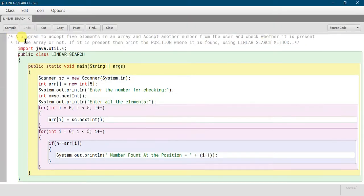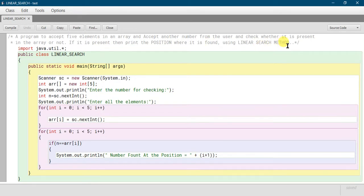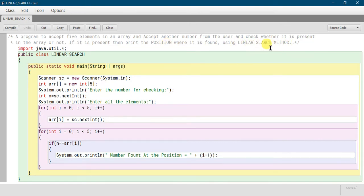We have a simple program here to accept 5 elements in an array, accept another number from the user, and check whether it is present in the array or not. If it is present, then we print the position where it is found using the linear search method.